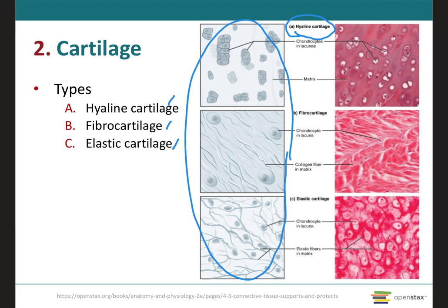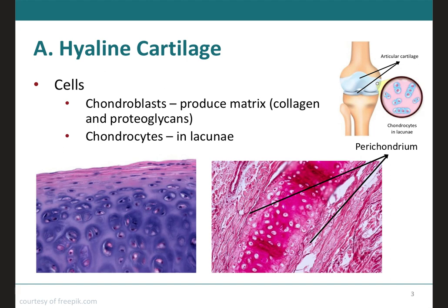Let's look at hyaline cartilage in more detail. Hyaline cartilage chondroblasts will secrete a matrix which will surround the chondroblasts. Once the matrix has surrounded the chondroblasts, they have differentiated into chondrocytes, which are rounded cells that occupy a space called the lacuna within the matrix. On this image, those spaces are the lacuna, and inside we have the chondrocytes.